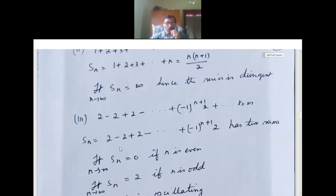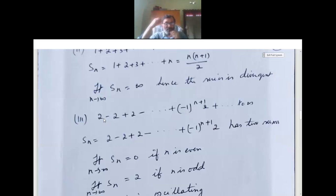So Sn equals 2 minus 2 plus 2 like that. The nth term is (−1)^(n+1) times 2, since the terms alternate between positive and negative.